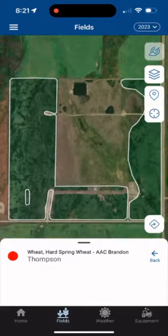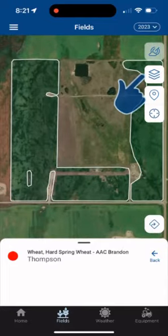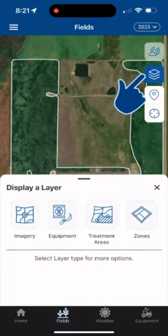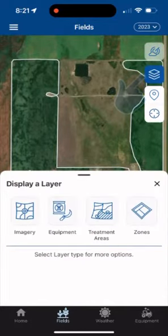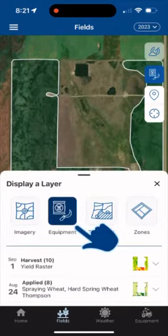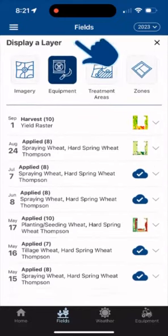Now you'll see there is a new icon on the map for layers. Tap that. Select equipment for layer options and drag the screen to enlarge the list.